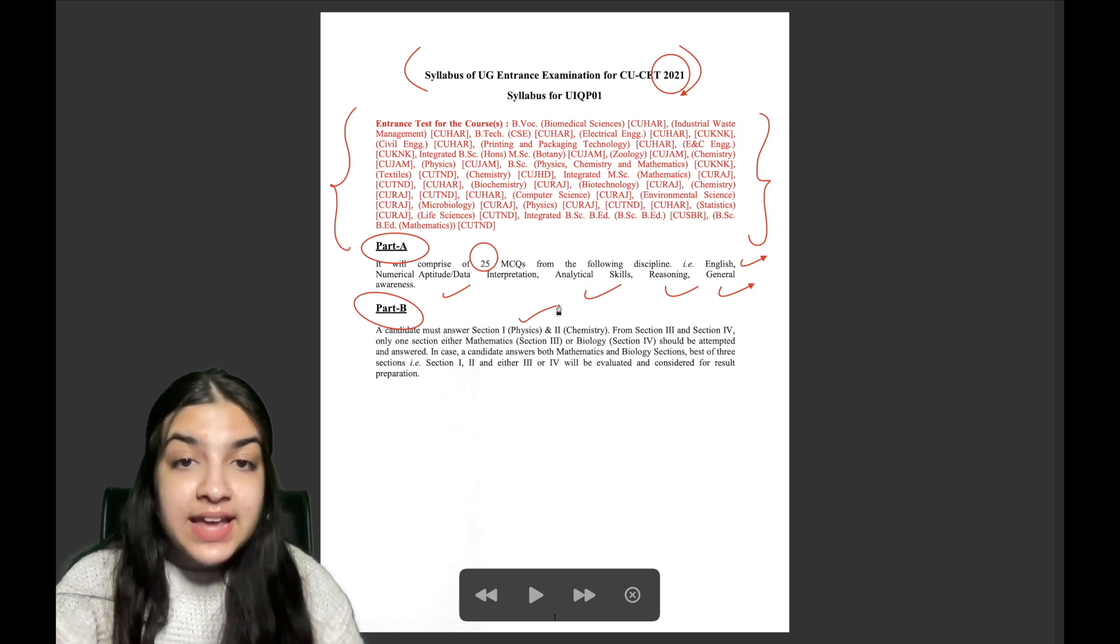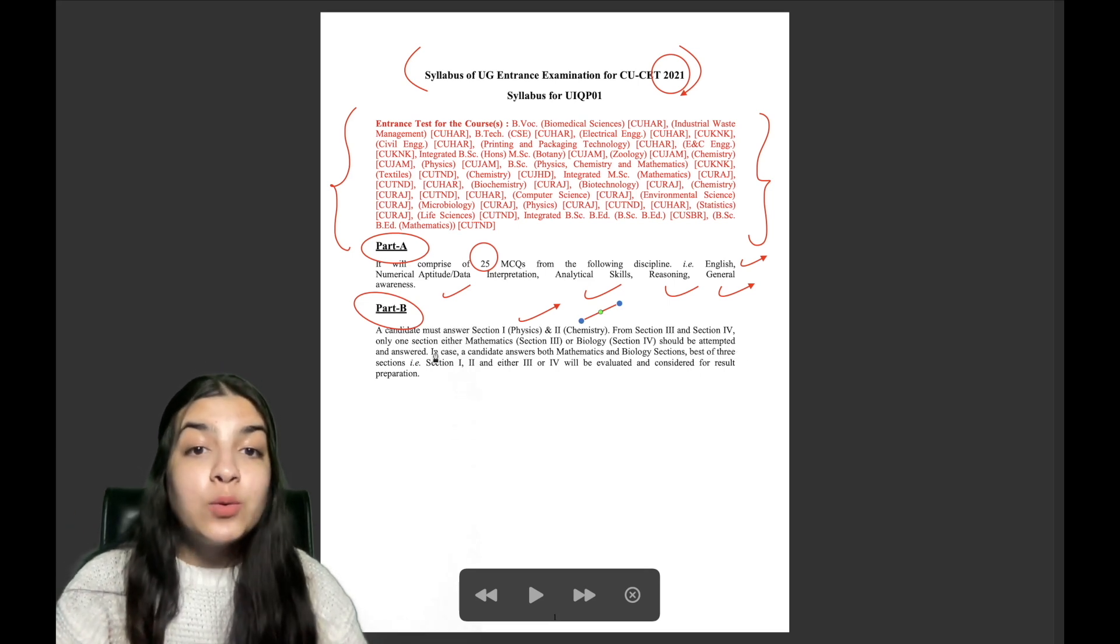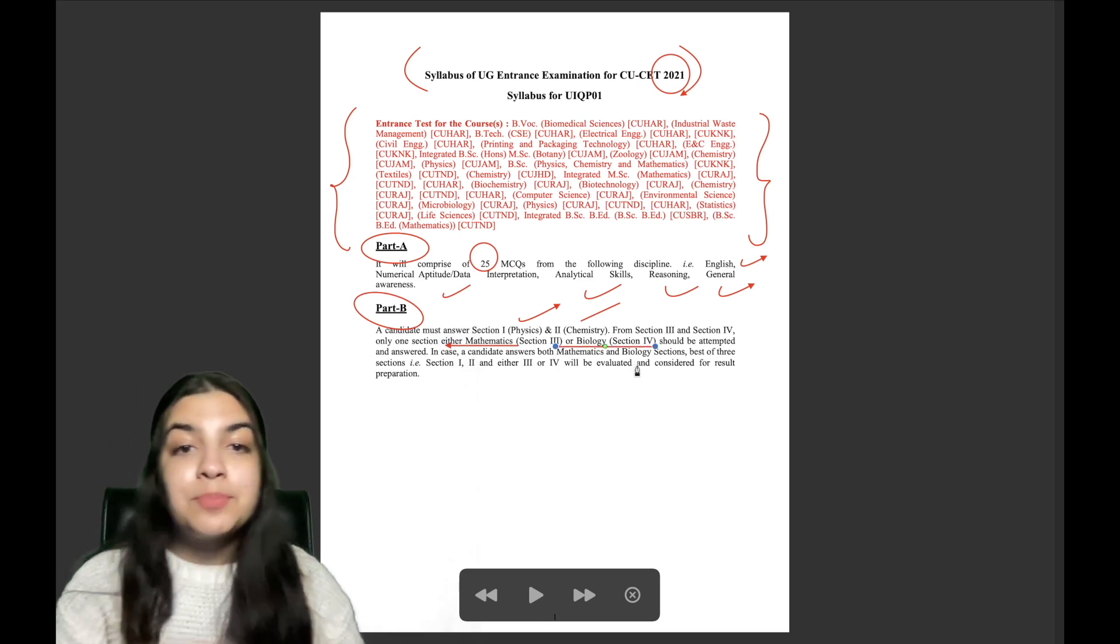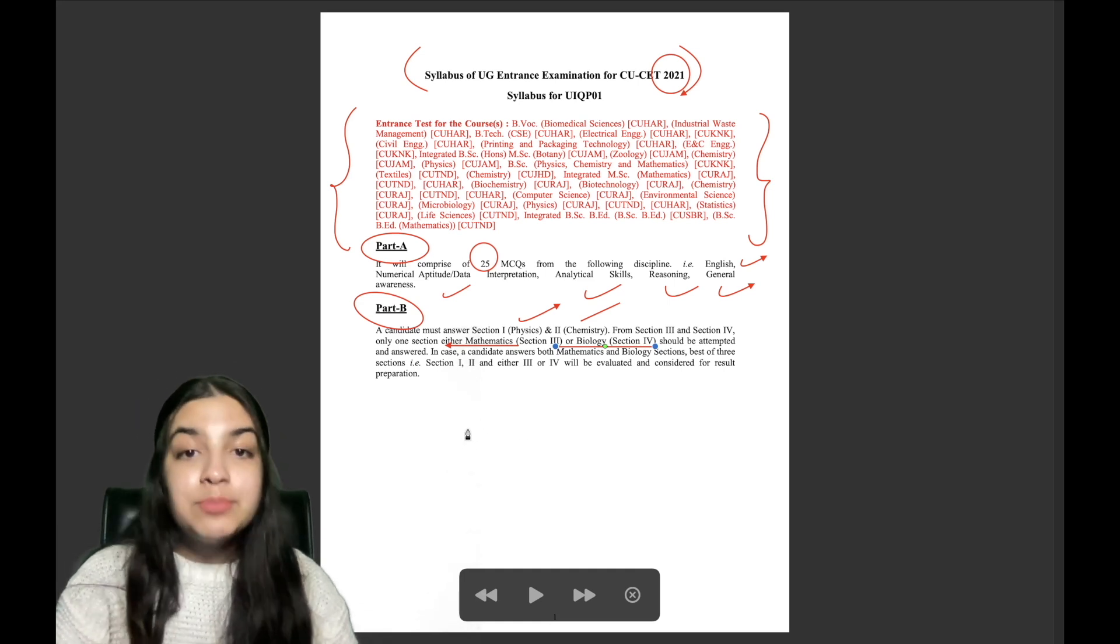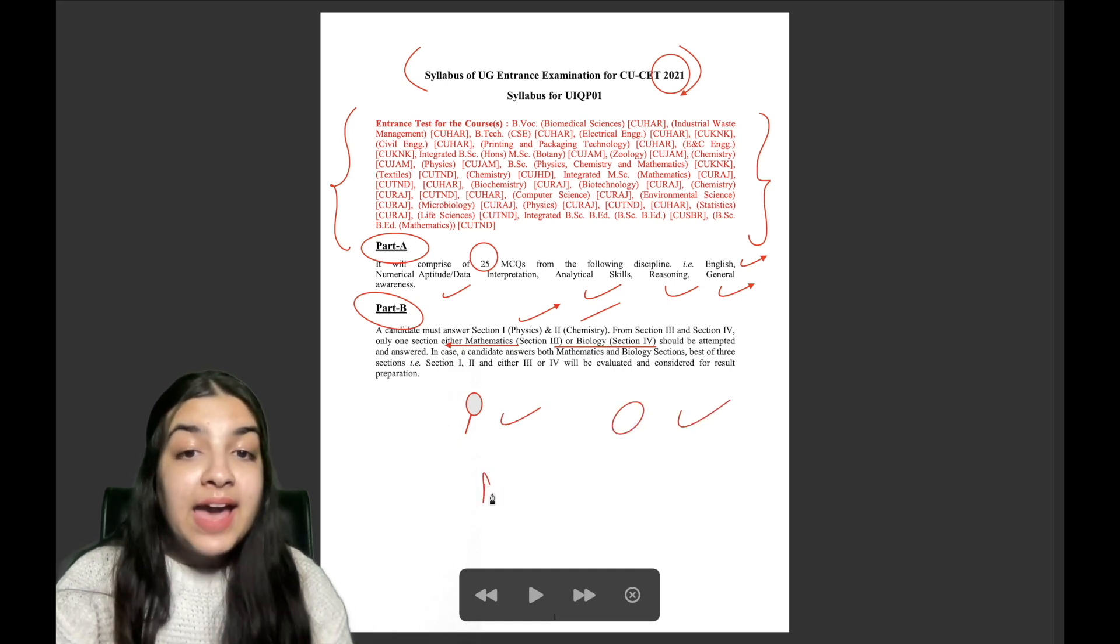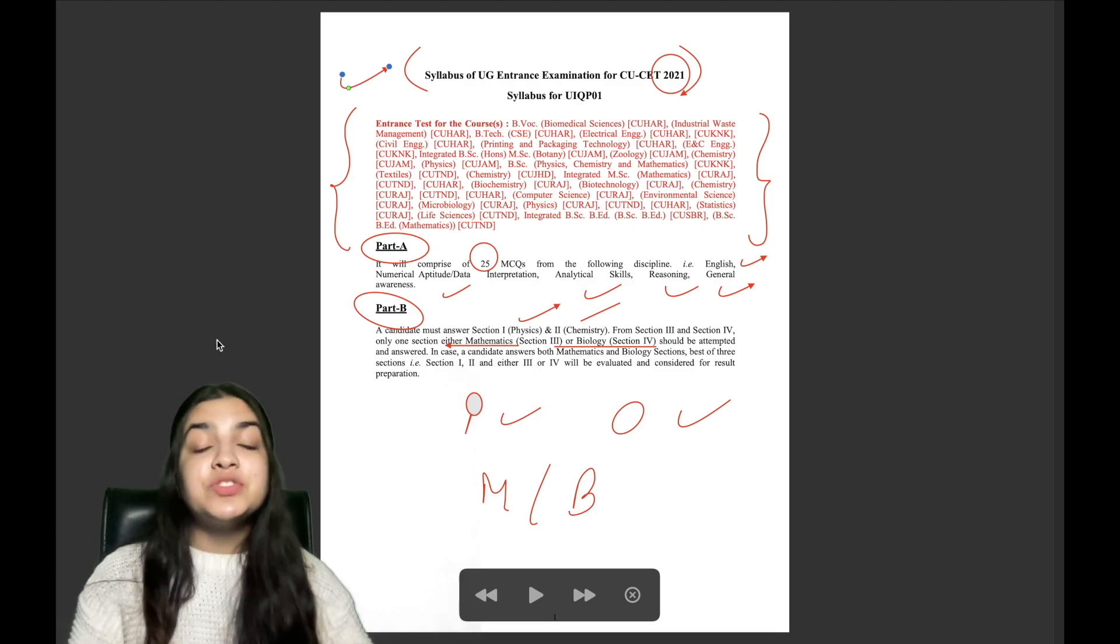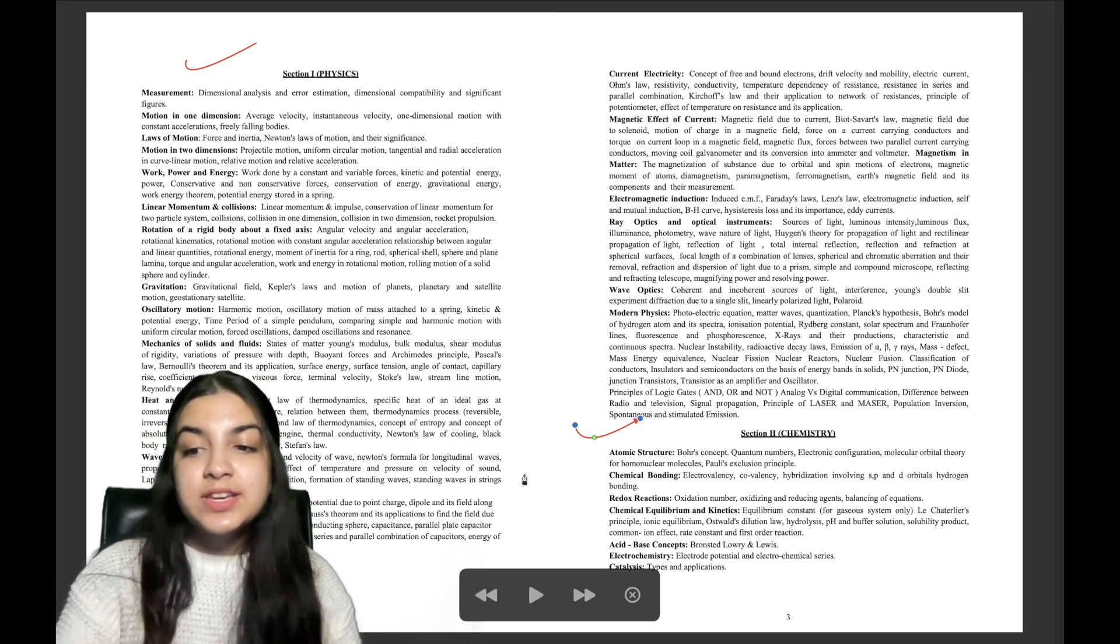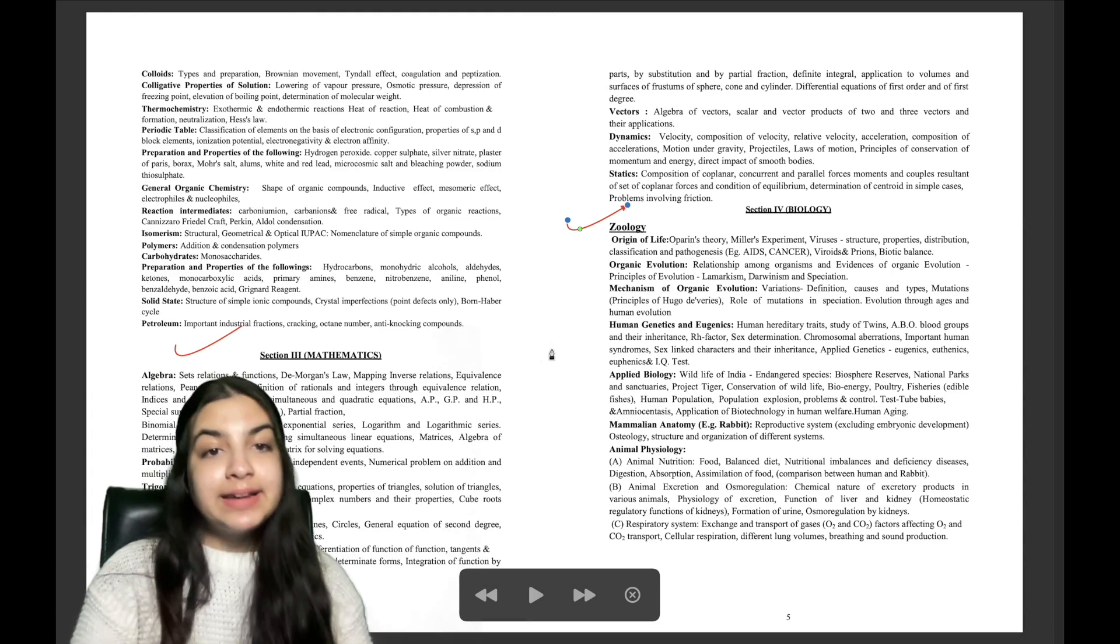In part B, in section 1, Physics will come and section 2, Chemistry will come. From section 3 and section 4, only one section, either Maths or Biology. That will have a choice that you can choose, should be attempted and answered. That means you have to do three subjects. Physics is mandatory, Chemistry is mandatory, but Maths or Bio will have a choice. So this is for all the students who want to pursue these courses.